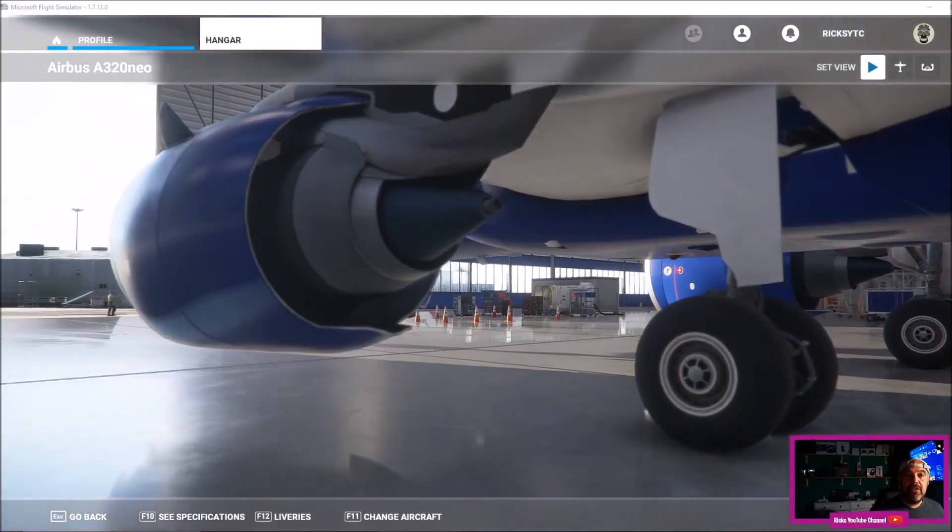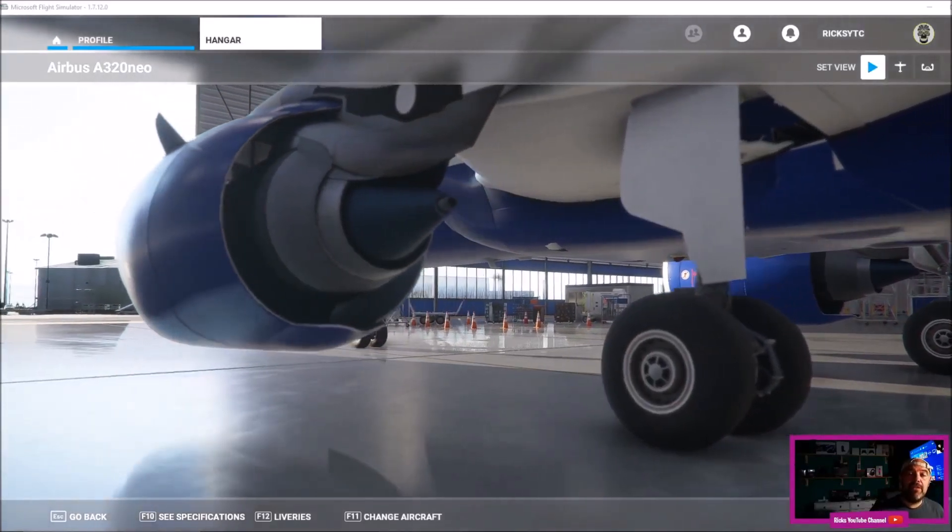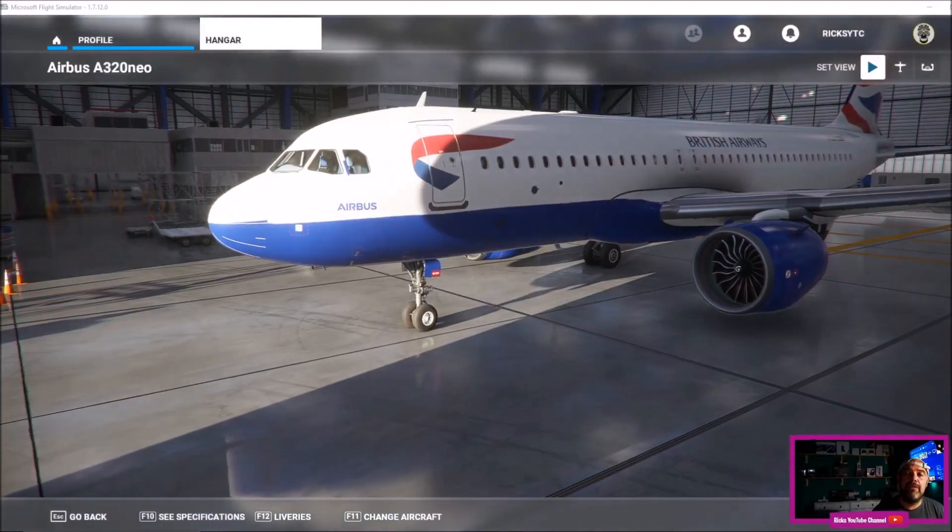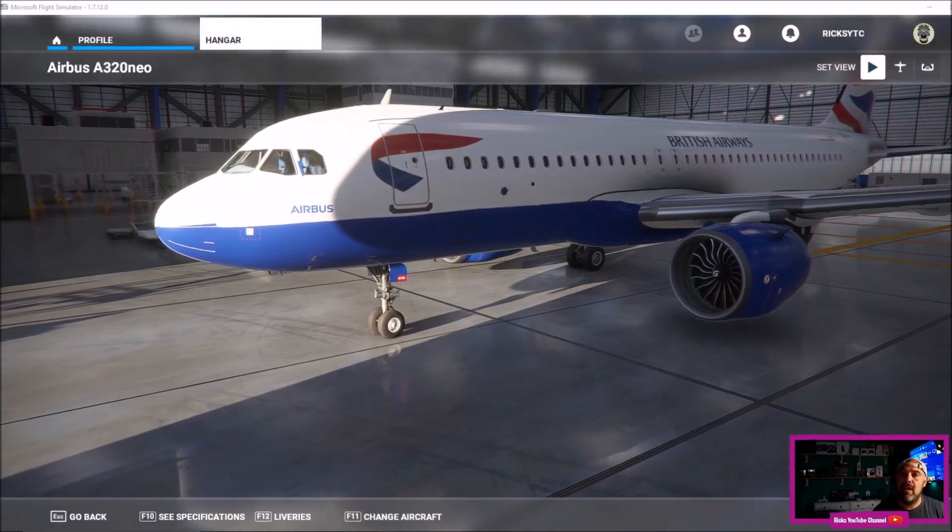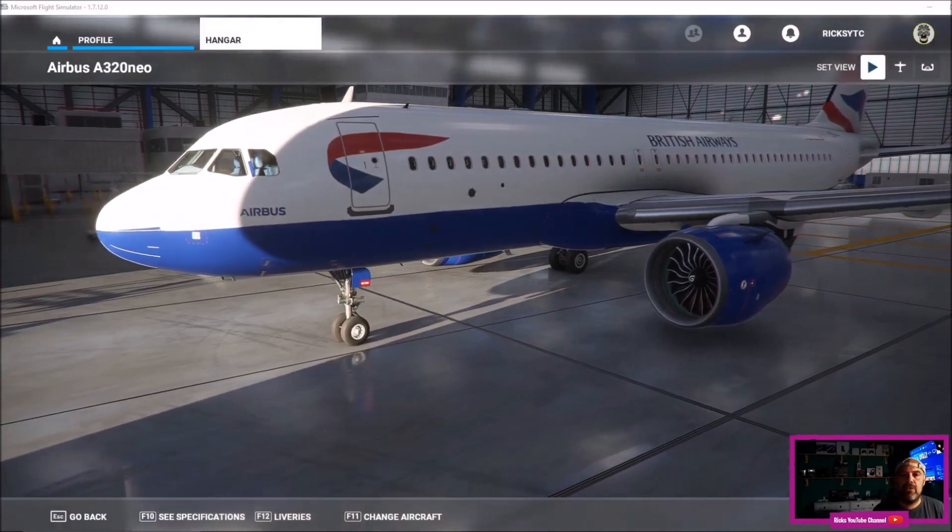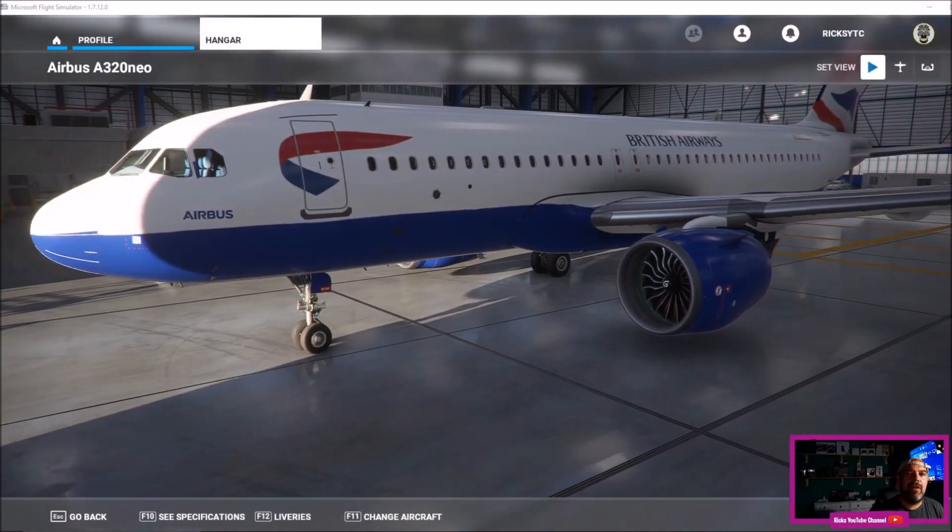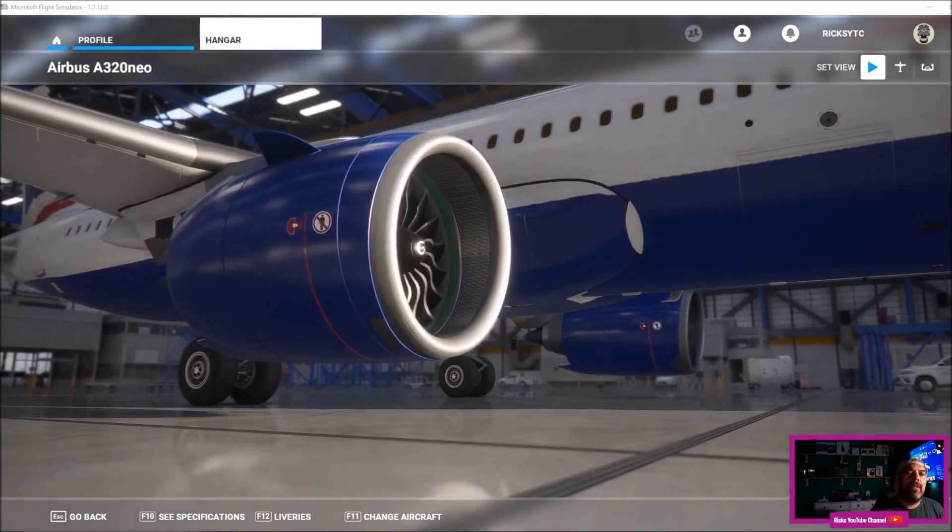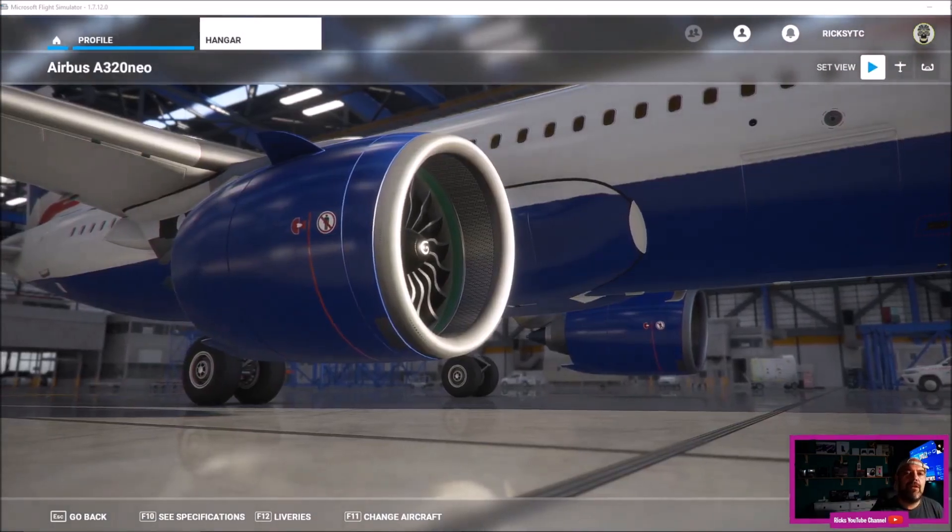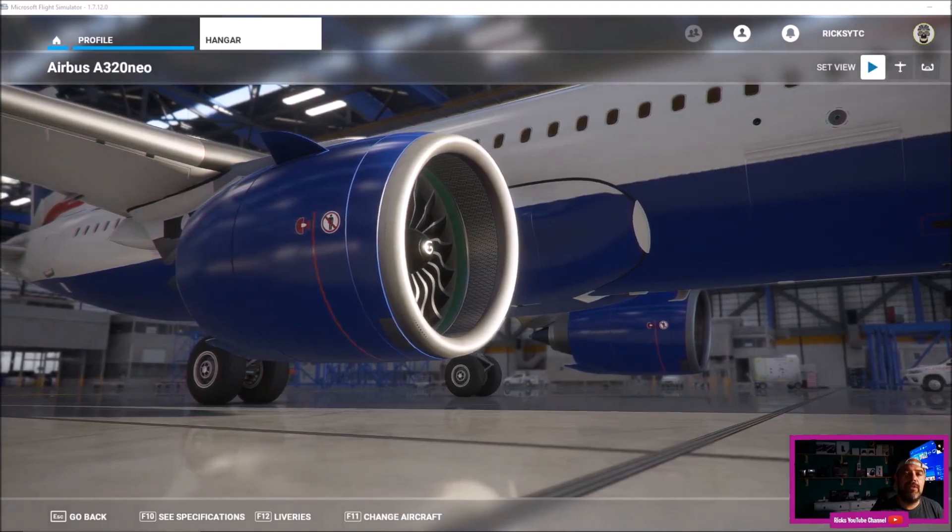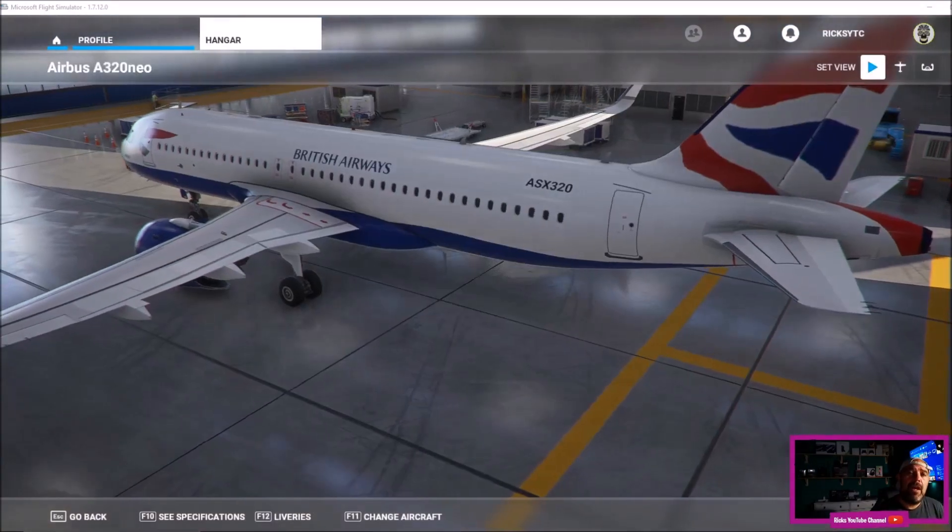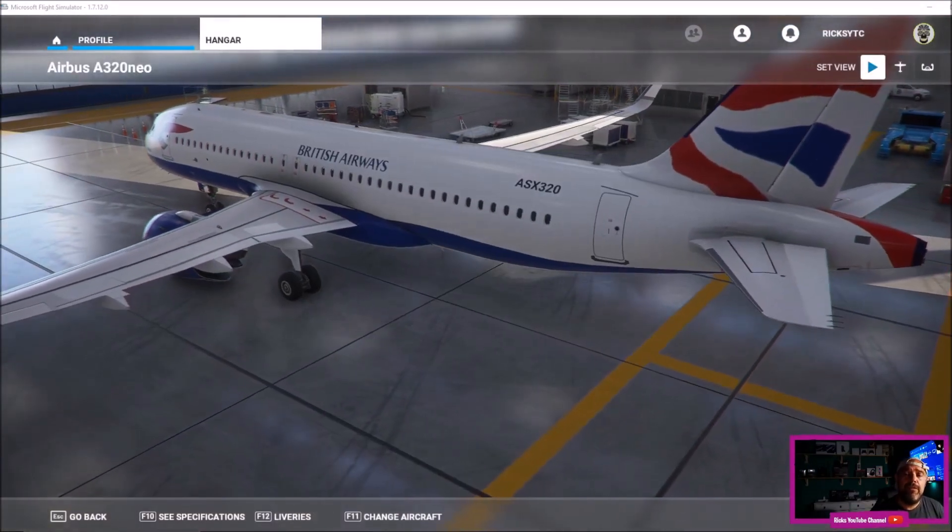Welcome back to Rick's YouTube channel. In this video, I'm going to show you how you can add third-party liveries to your aircraft on Microsoft Flight Simulator 2020.